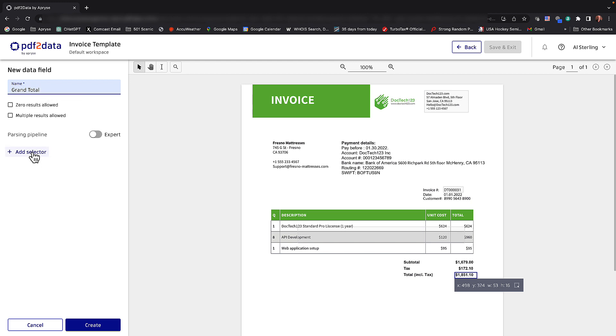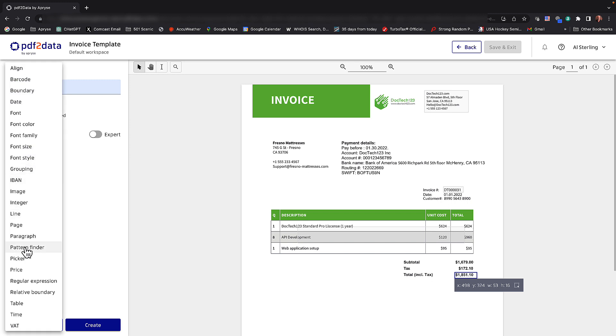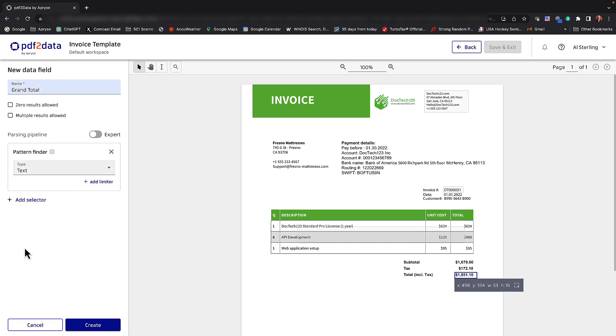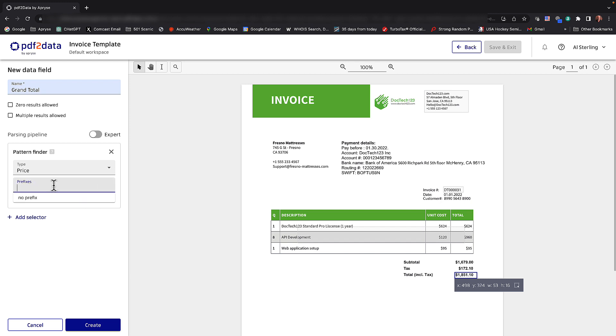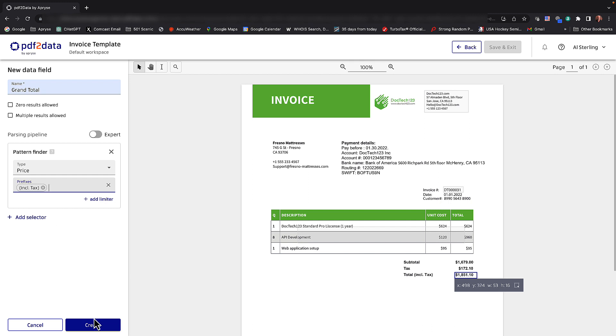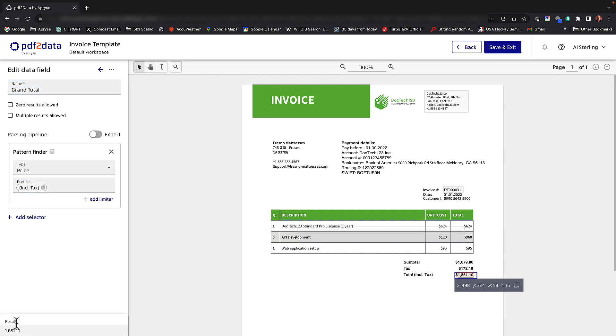It looks like that has a pattern in front of it. So let's go ahead and use the pattern finder again. Notice that this particular piece of data, we can say it's a price. And I'm going to add a limiter for this, just like we did before. Notice that there's the words total including tax in front of it. So if I put parentheses like I-N-C-L period tax, I'll add that as a prefix. We'll create it. And there you can see the result is our 1851.10.